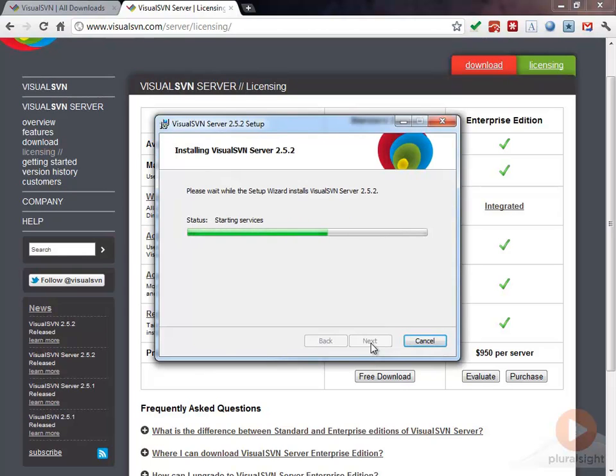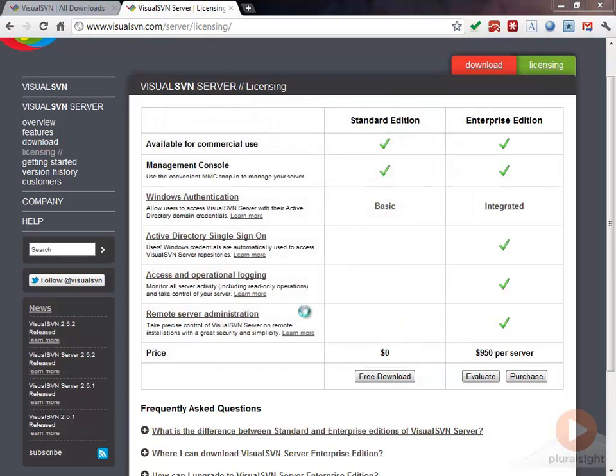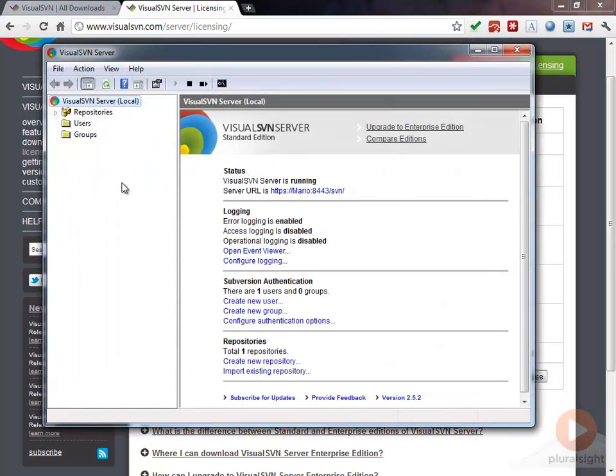The install goes pretty quick on this. It's not a lot to install. You can see we can do this start the Visual SVN server manager, so I'll click finish. Now we have installed Visual SVN server.